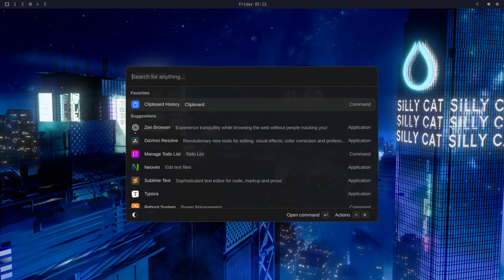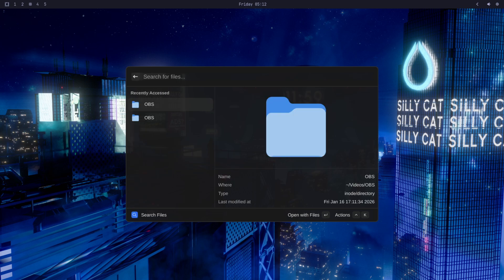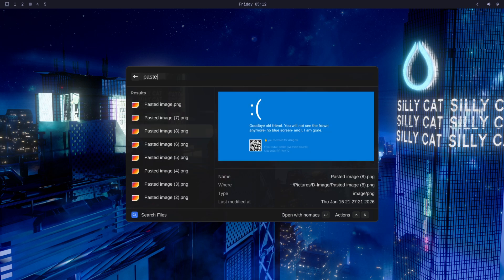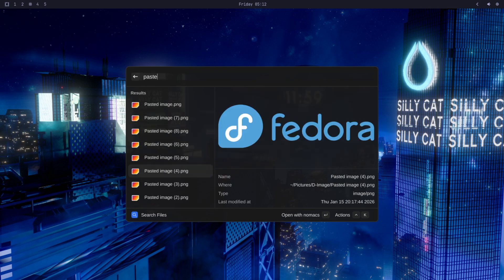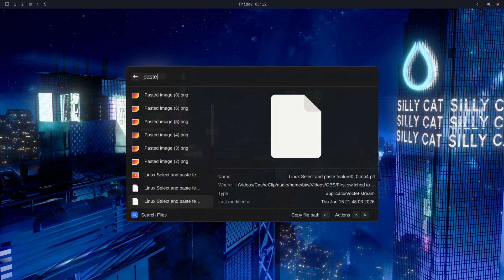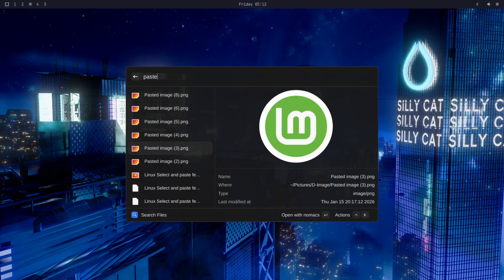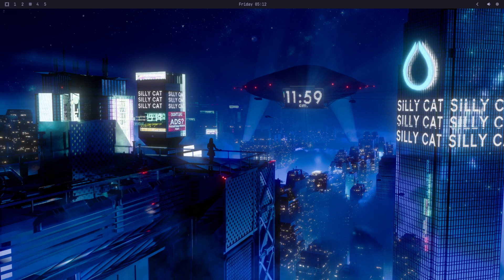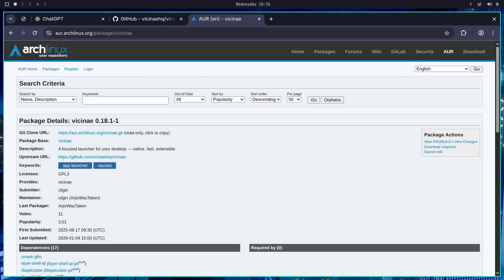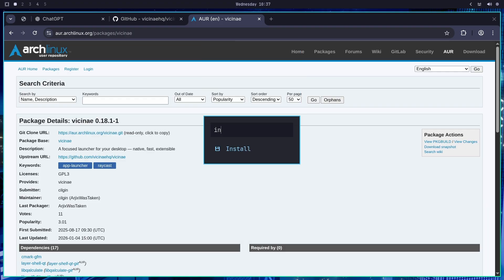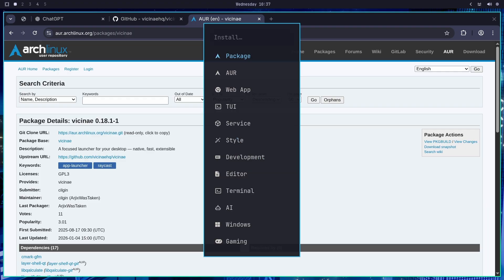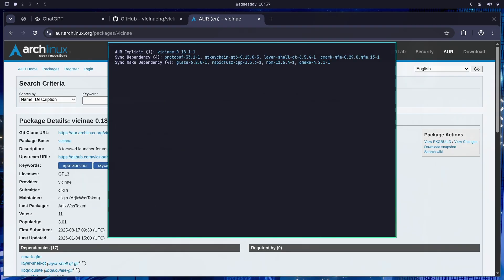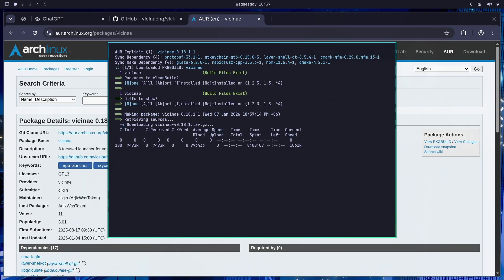And also the file search here is actually very fast. Compared to Raycast on Windows, it's way faster than that. And it's funny that an app works better and faster than its own inspiration. That's incredible. Okay, so this is my first app that I have installed. It was extremely easy. I just press Super+Alt+Space. By the way, Super means the Windows key. And then select install and this AUR. And from here, I just searched Vcne and then installed it.